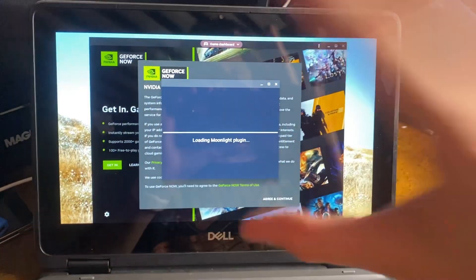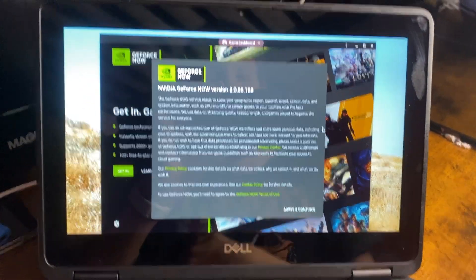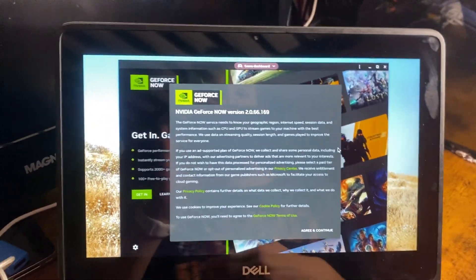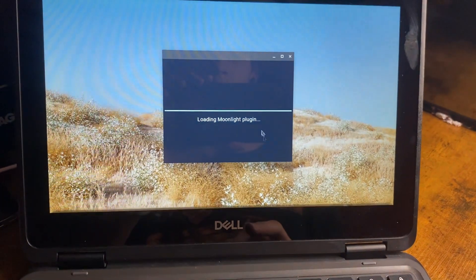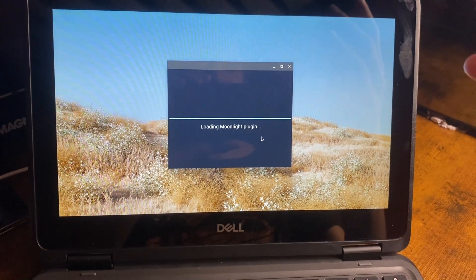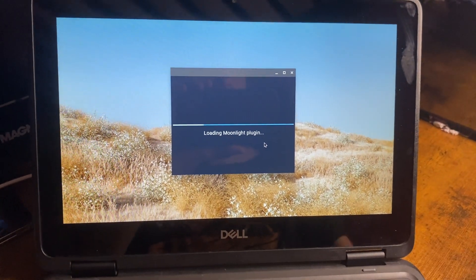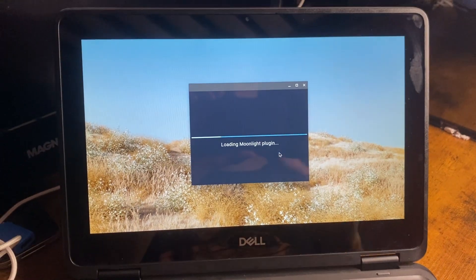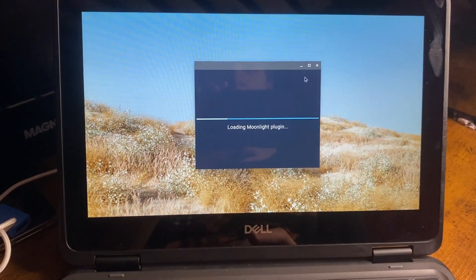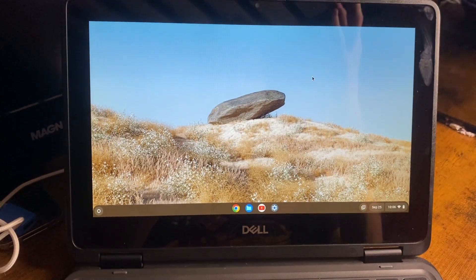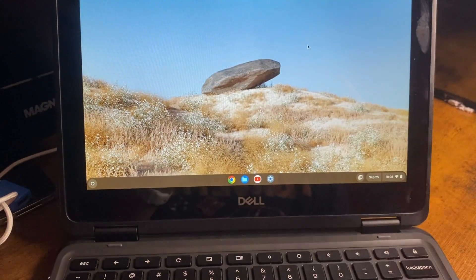Now, GeForce Now, Moonlight, open them all at the same time. I was streaming on this. Works great with GeForce Now. Works great with Moonlight. Moonlight, basically, it's kind of like Steam Remote Desktop. It lets you stream from your computer over your local network.